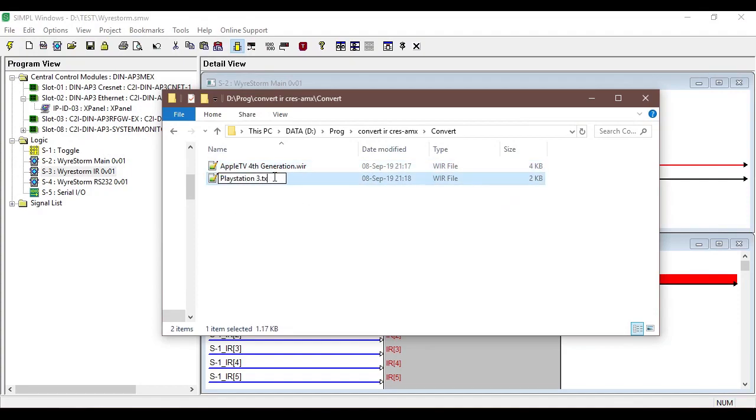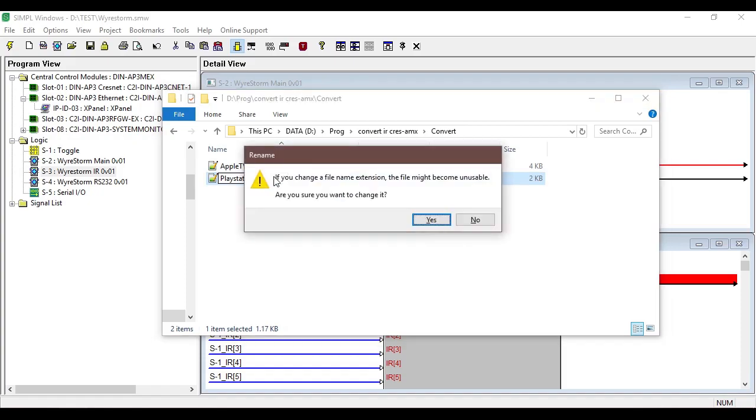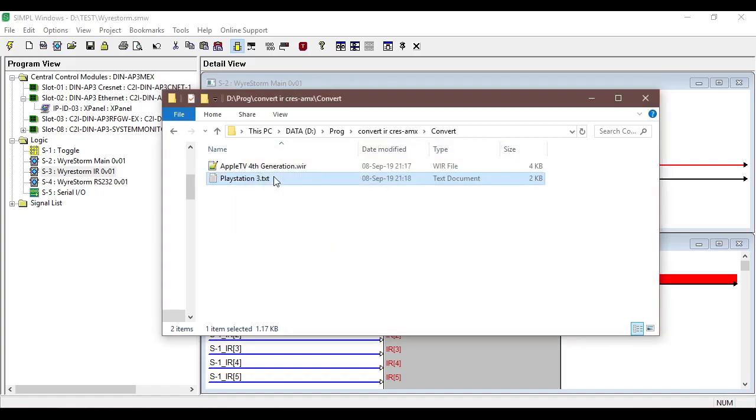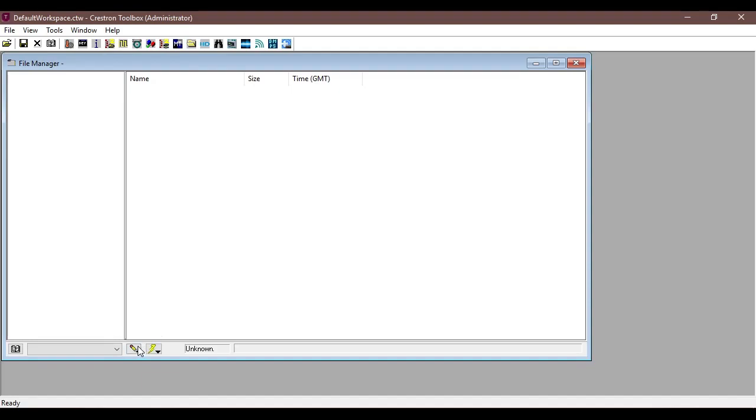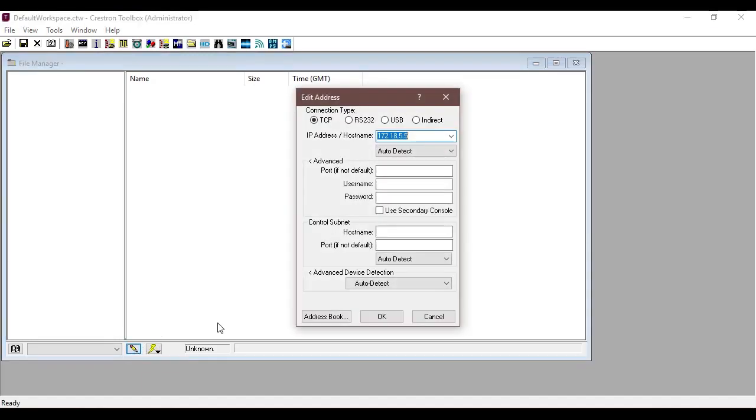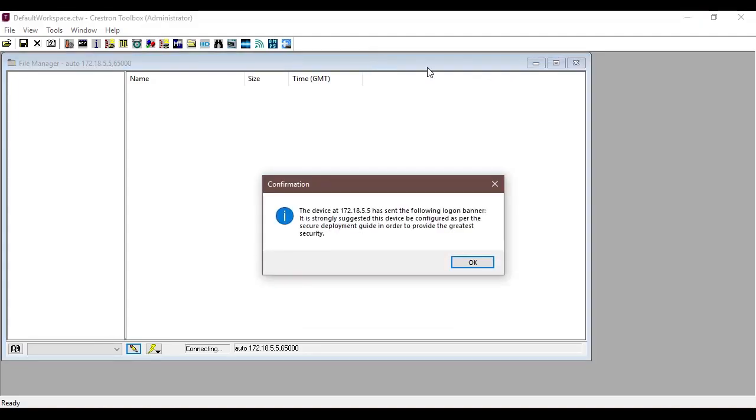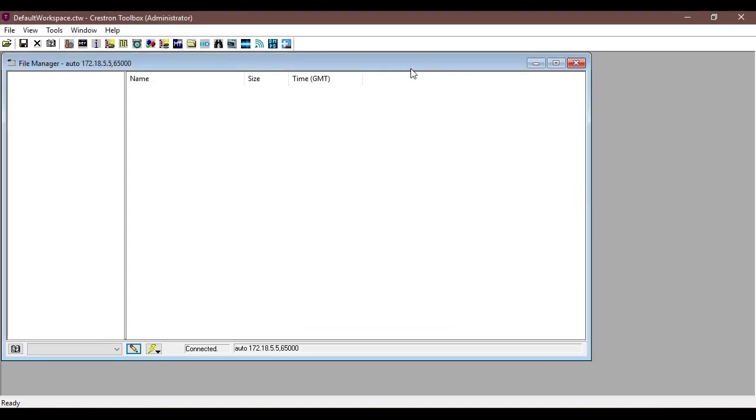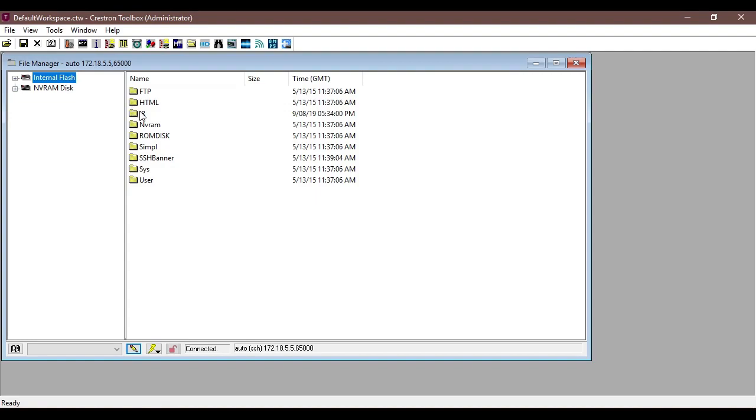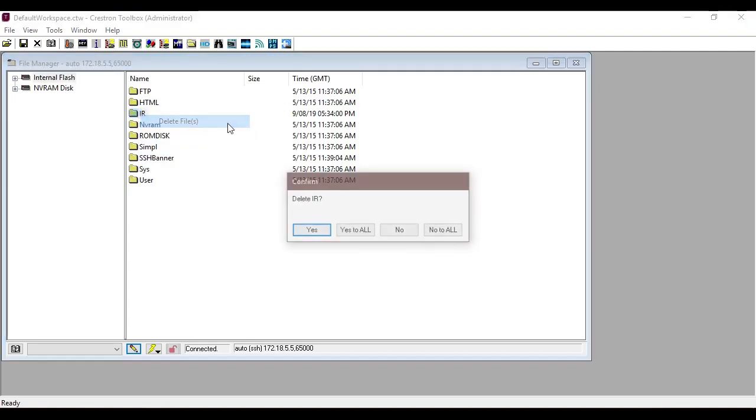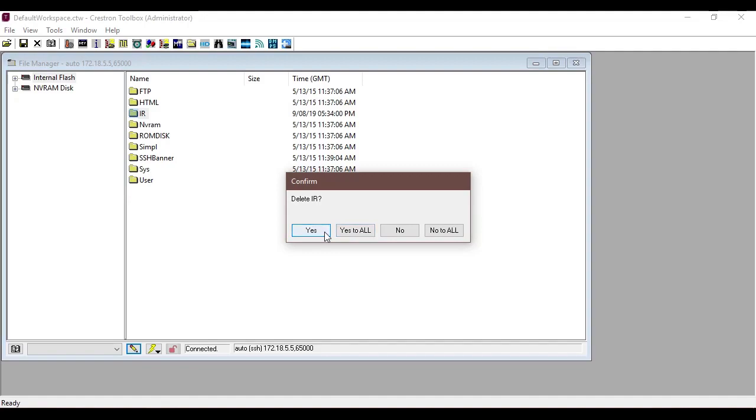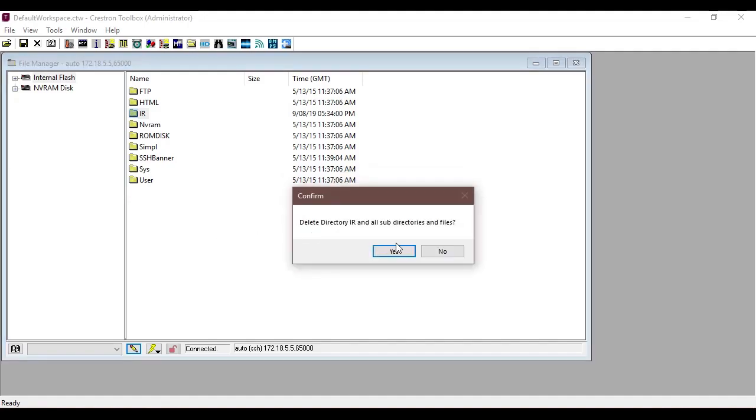Now we're going to open the file manager from Crestron and we're going to connect to a processor that I have. We're going to just see if I already created the IR file. I will just delete that and we're going to create basically the same folder just to make sure it's empty.